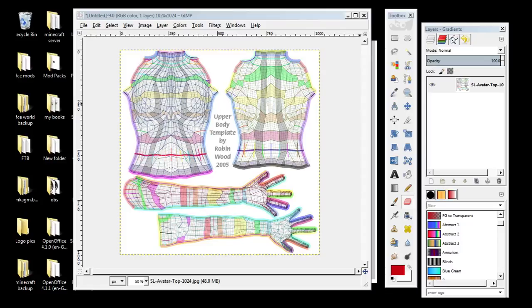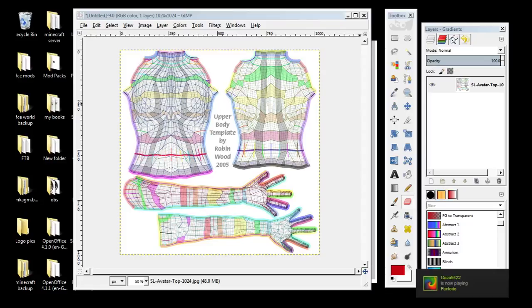Hi everybody and welcome to a new tutorial on how to make a t-shirt in Second Life. I've watched an awful lot of how-to videos and a lot of them make it very complicated. We're going to make it very simple, or at least we're going to try.